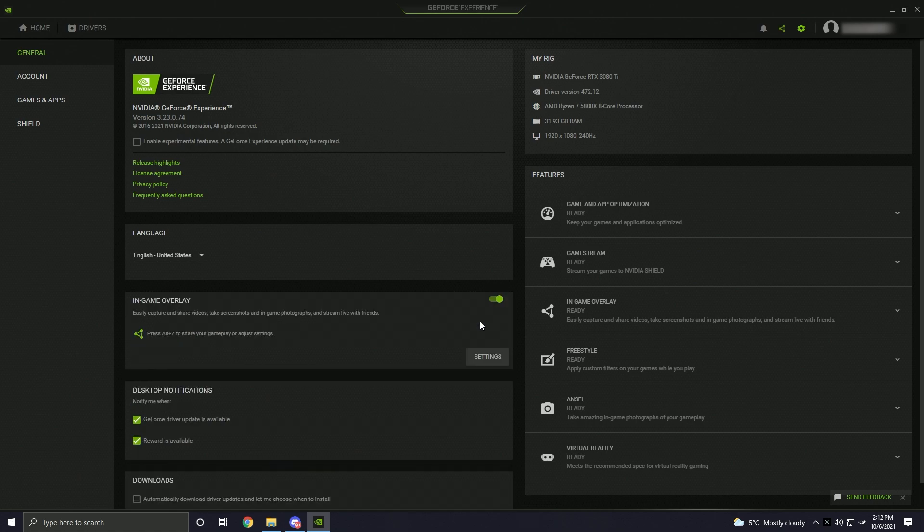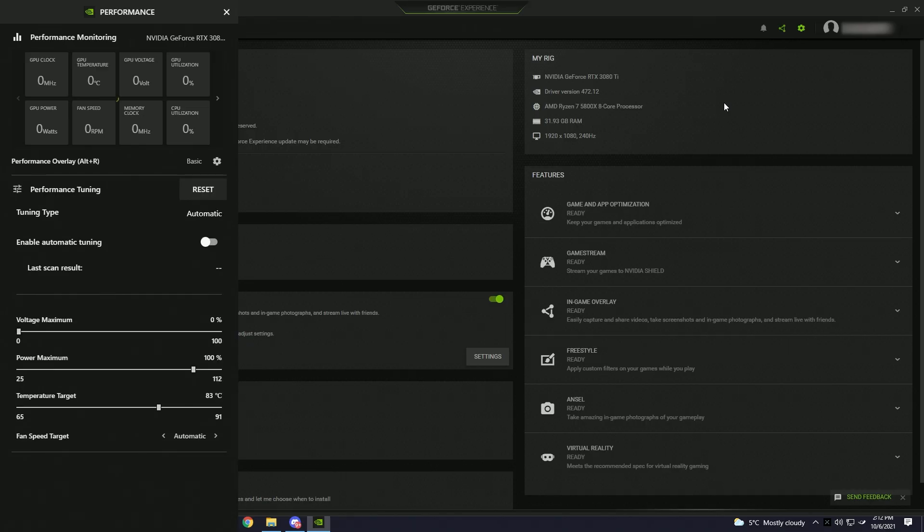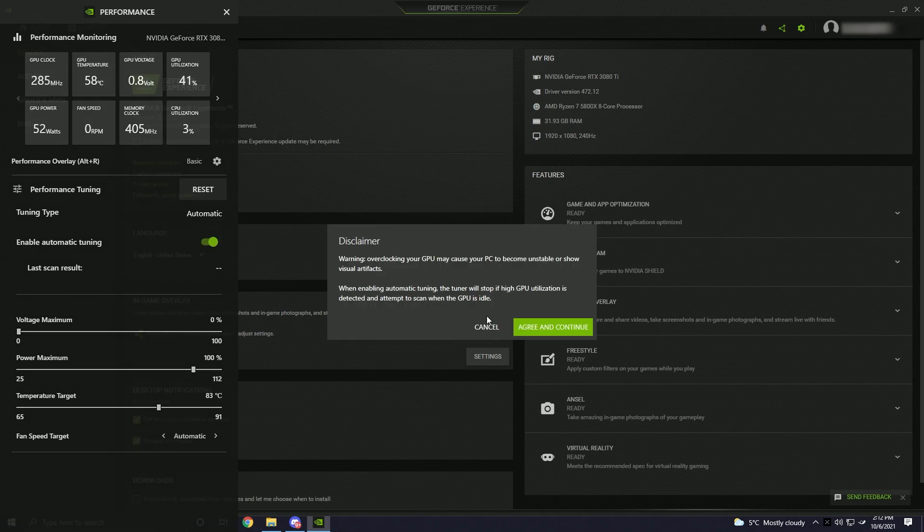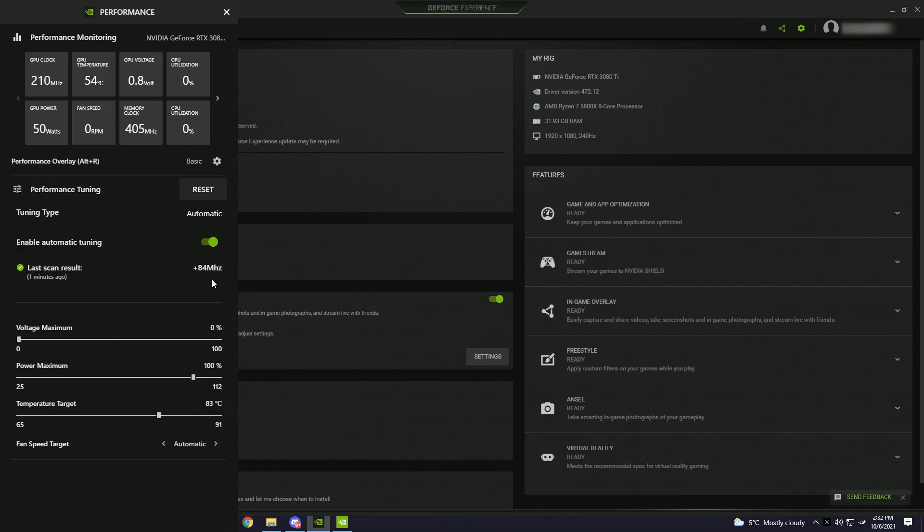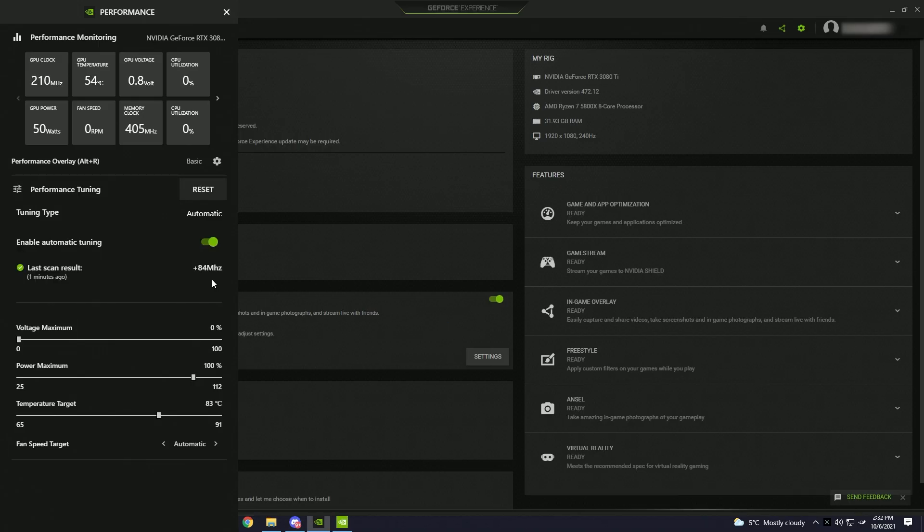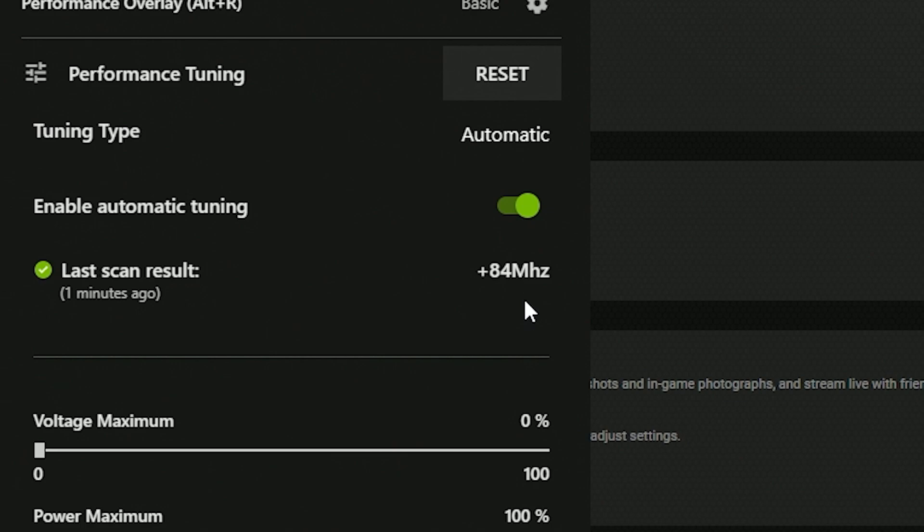Once it turns on, open the in-game overlay from the top right, and you're going to click performance. Once you're in this menu, enable automatic tuning. This setting applies an automatic overclock to your GPU, making it work harder, giving you more FPS in-game. So the scan finished running, and it looks like it got an 84 MHz overclock, which is pretty much just free performance, so that's cool.